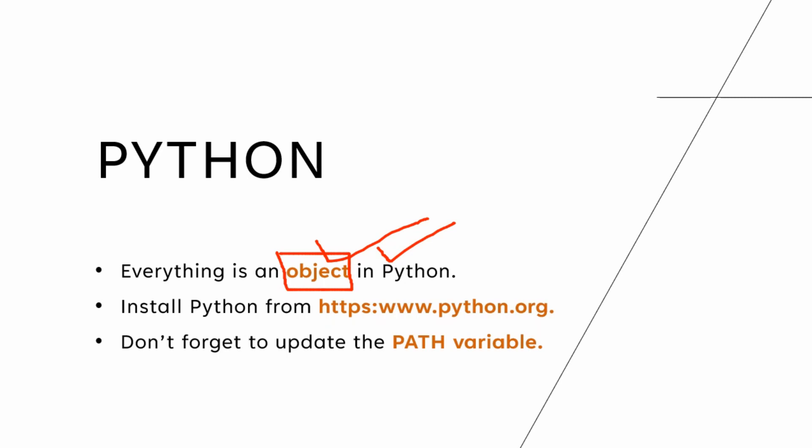Installing Python from this particular website, which is the official website of Python. But before installing or downloading Python, let's make sure if you have already Python running in your system. Well, how do you do that? Let's jump to the command prompt to check it out.